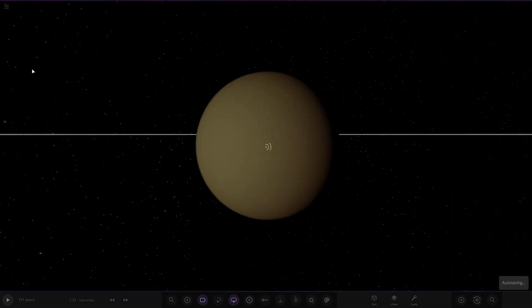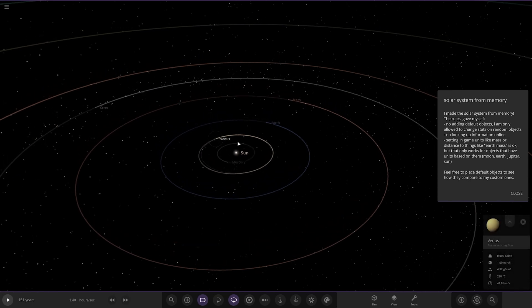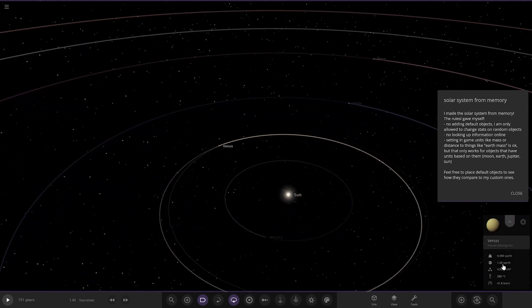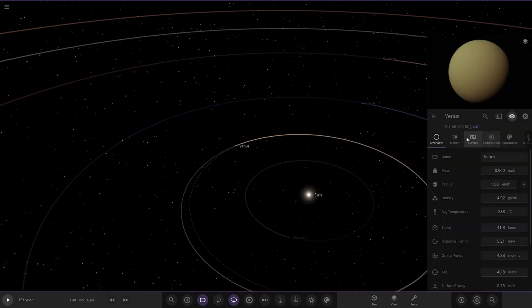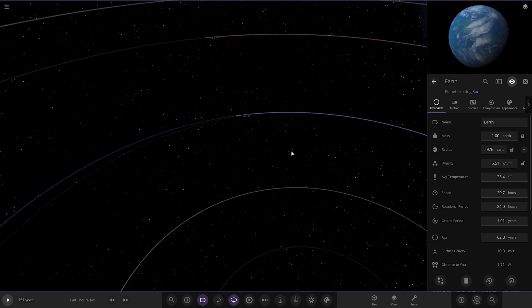Re-reading the description: no adding default objects, only allowed to change stats from random, no looking up information online. Setting in-game units like Earth mass is okay for objects with units based on them. I'm not sure if he made Venus one Earth mass on purpose or not — either way, Venus is a little larger than it should be.